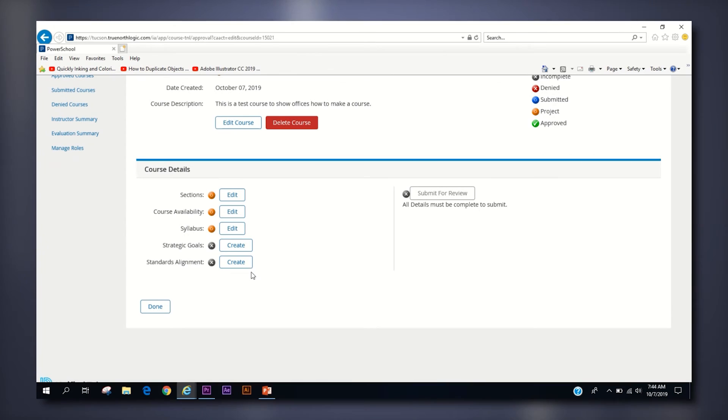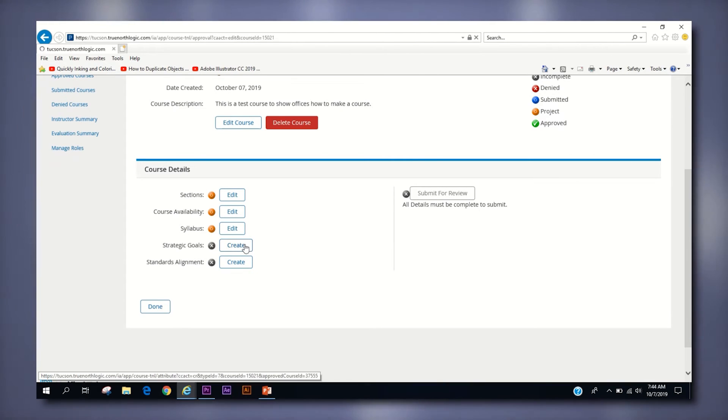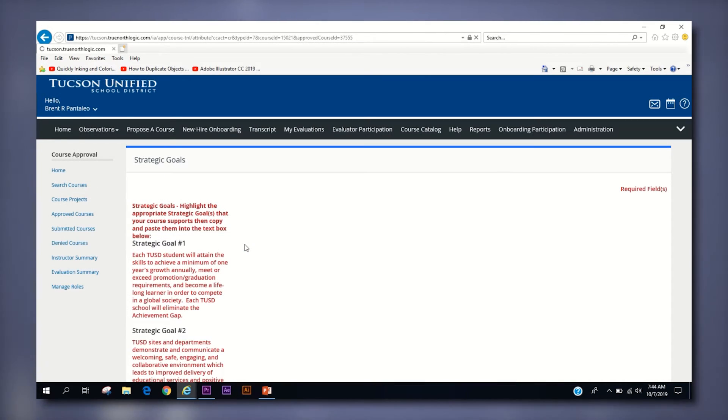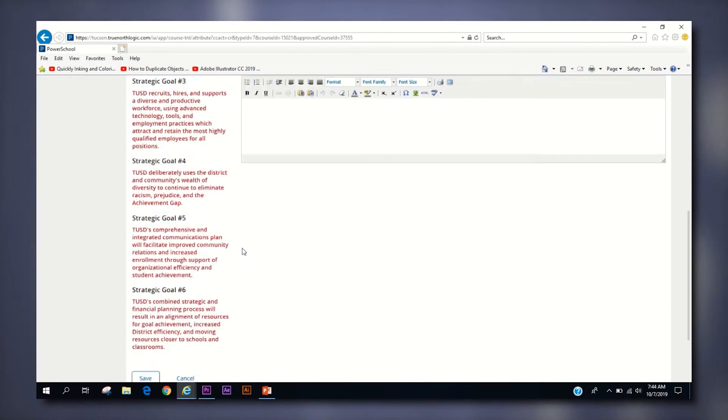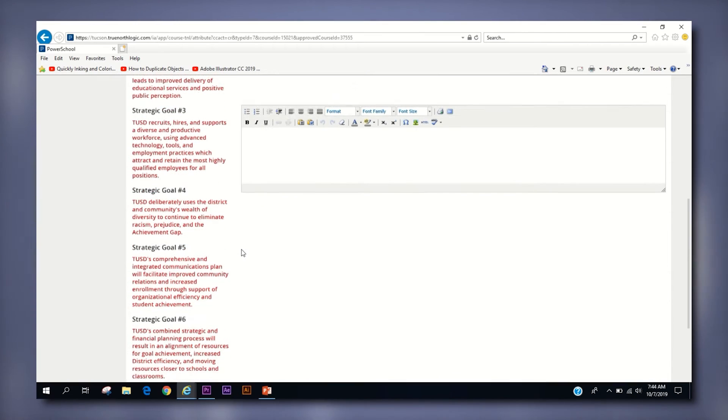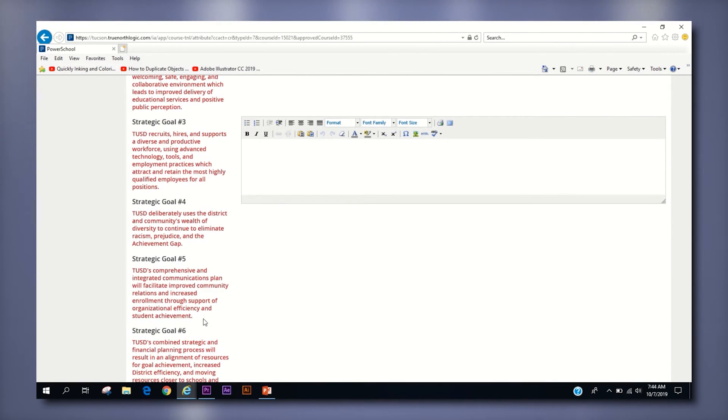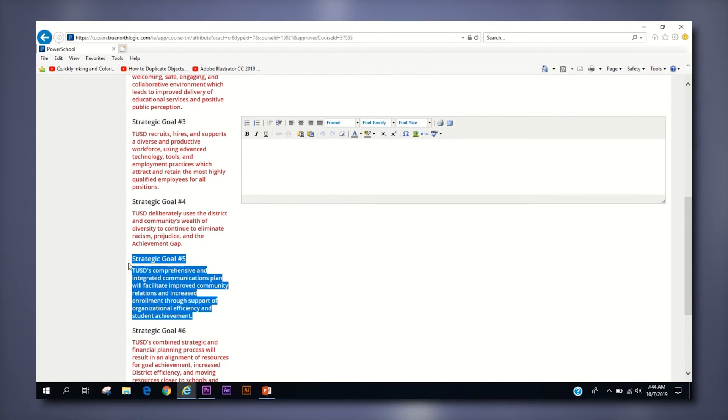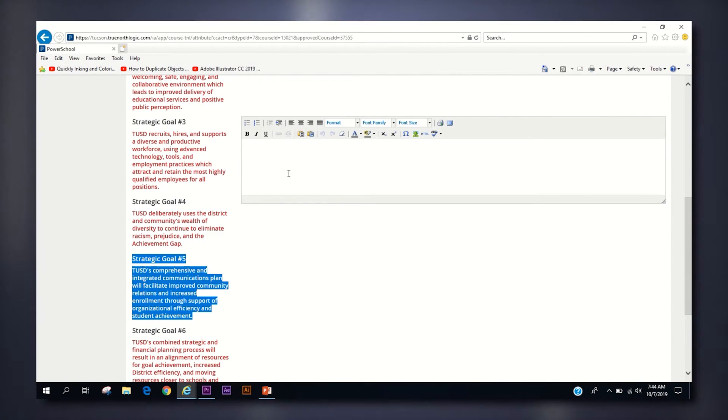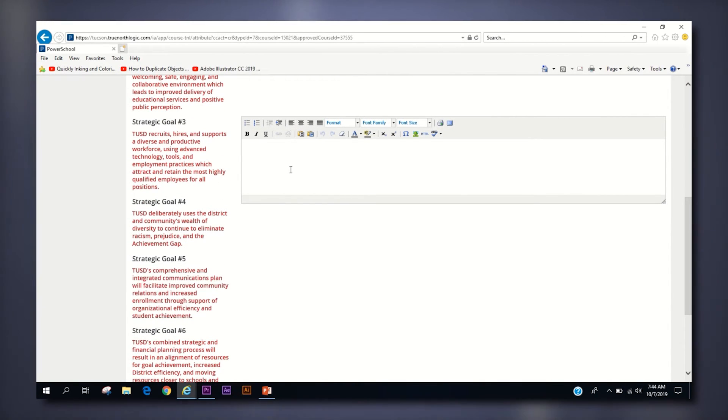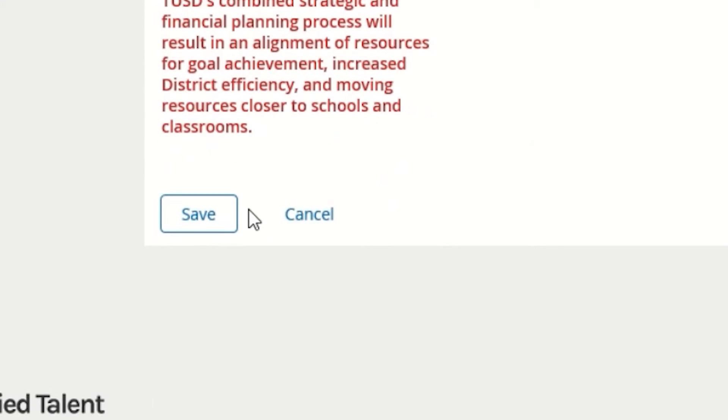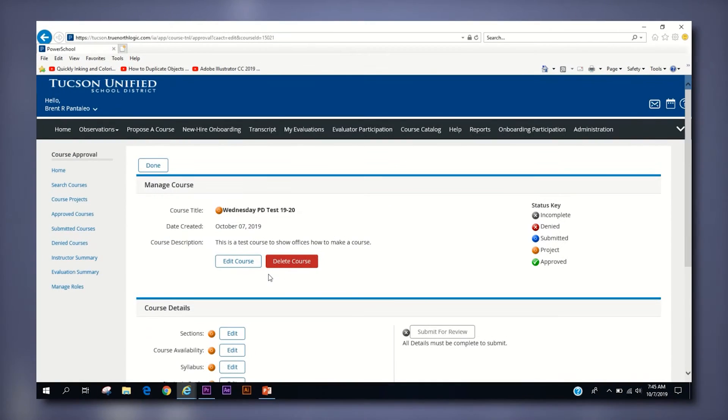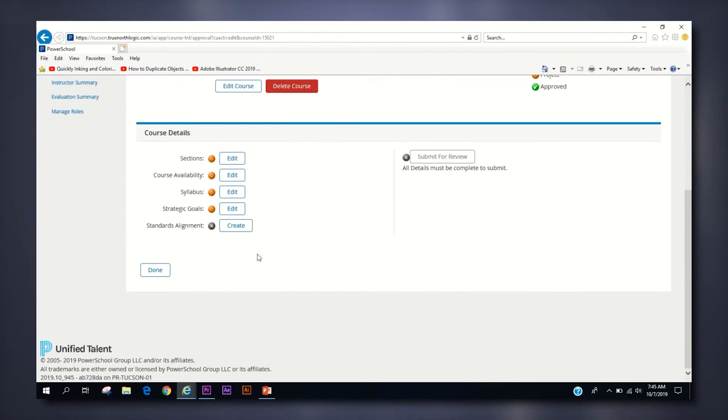Next, click the create button right of strategic goals. Here you are given a list of the six TUSD strategic goals of our unitary status plan. Copy and paste the goal or goals that your course aims to satisfy and click the save button at the bottom to return to the manage course page.